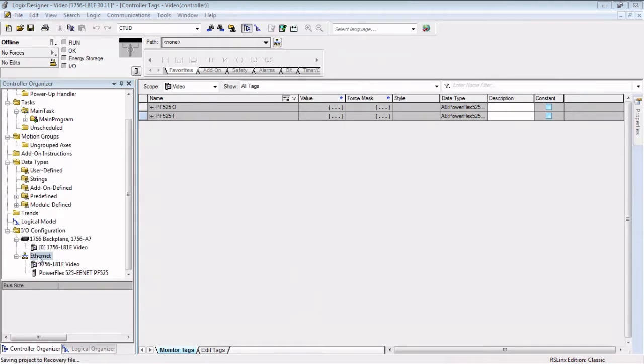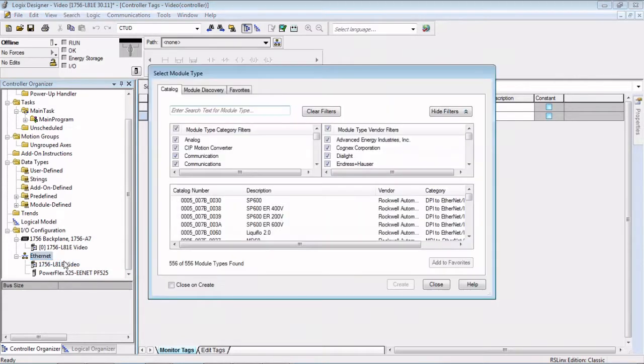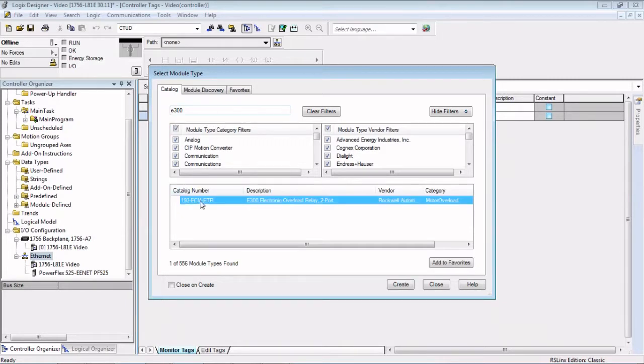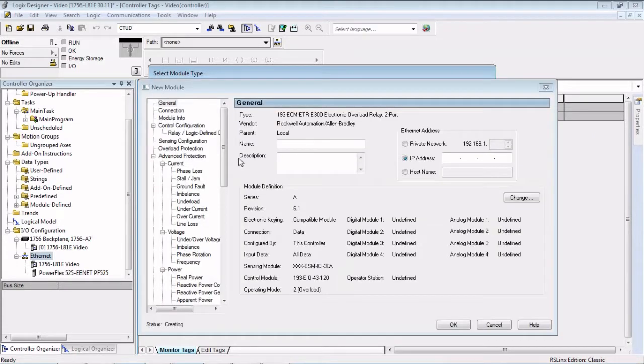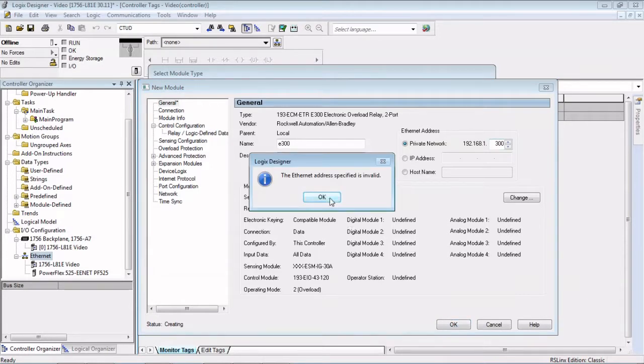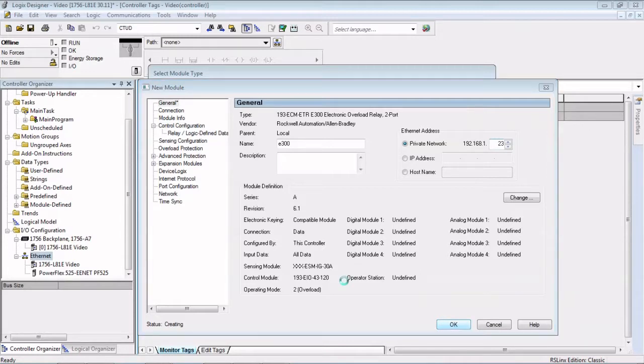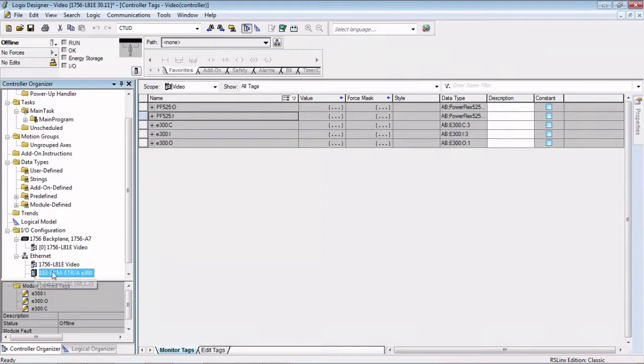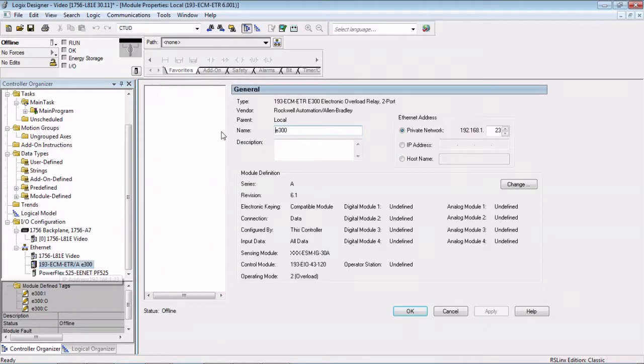So you've seen how to add a drive. One other thing I'll show you is we're going to add an E300 overload. These are our overloads that can be added on the Ethernet network just the same way. Just a normal motor starter, you would put a contactor on these. We'd come in and type E300 and double click or hit create, give it a second. Okay, E300, give it an address. Of course, we know that that is not a valid address. Click okay and we're going to close that again. It shows over here in our Ethernet tree.